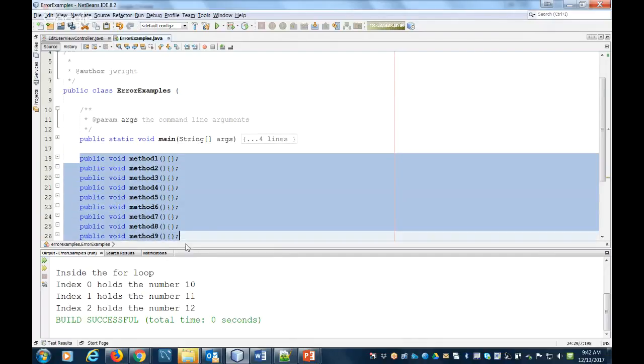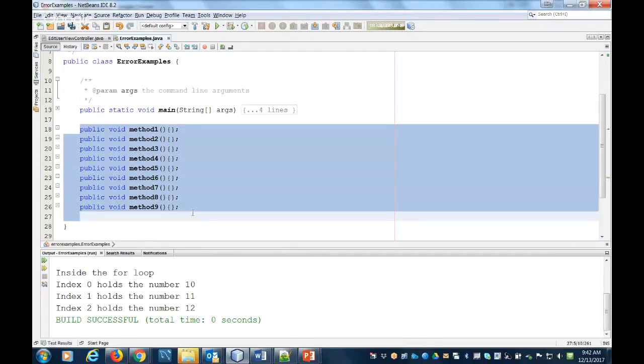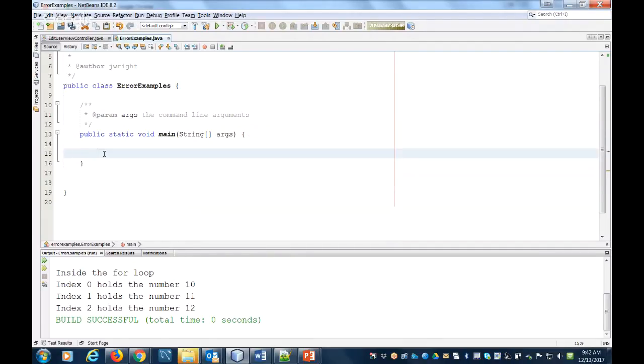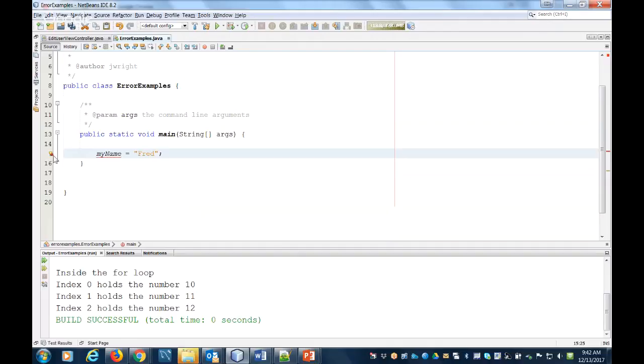Now the other error we wanted to talk about today was 'cannot find a symbol.' So let's expand this. Typically, if we say let's say we had a string for my name, so I'm going to call it myName equals Fred.